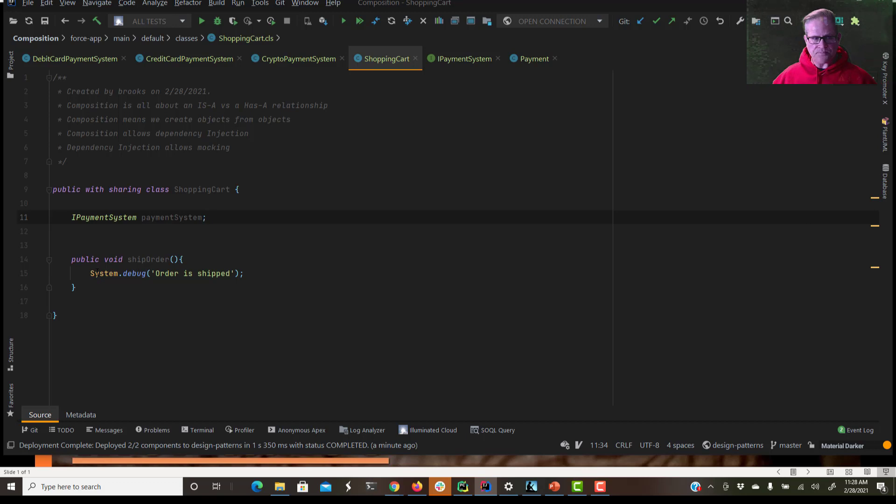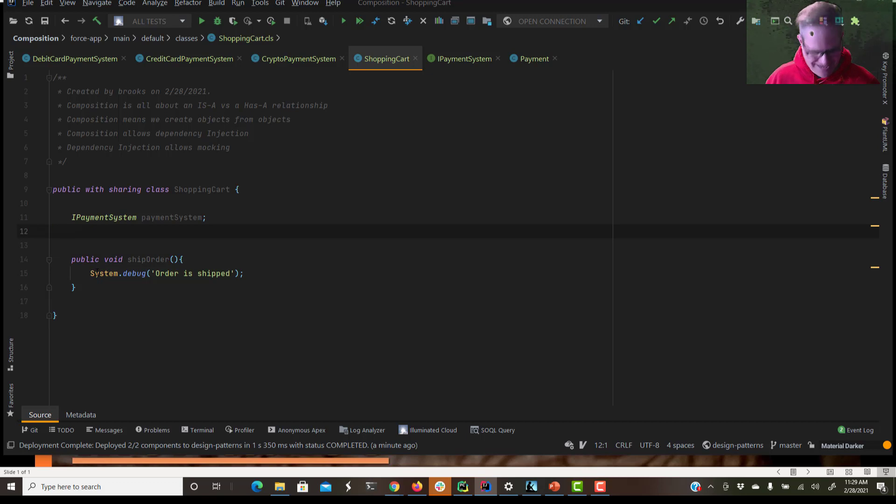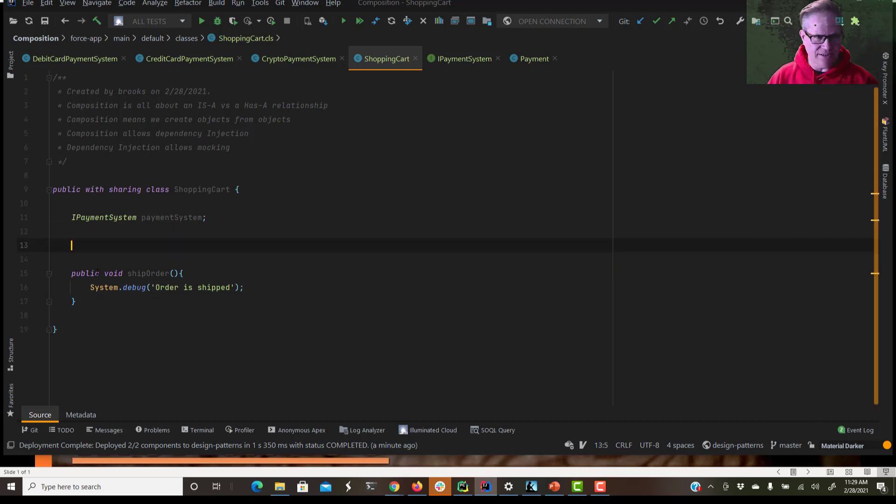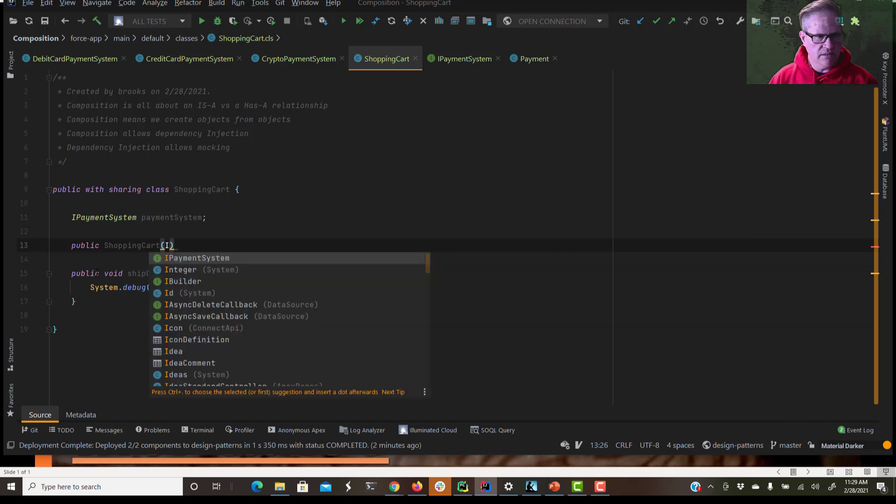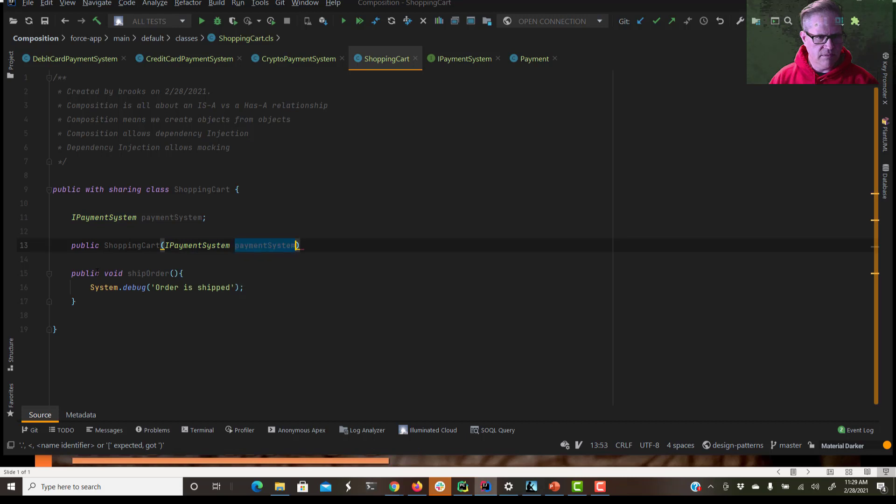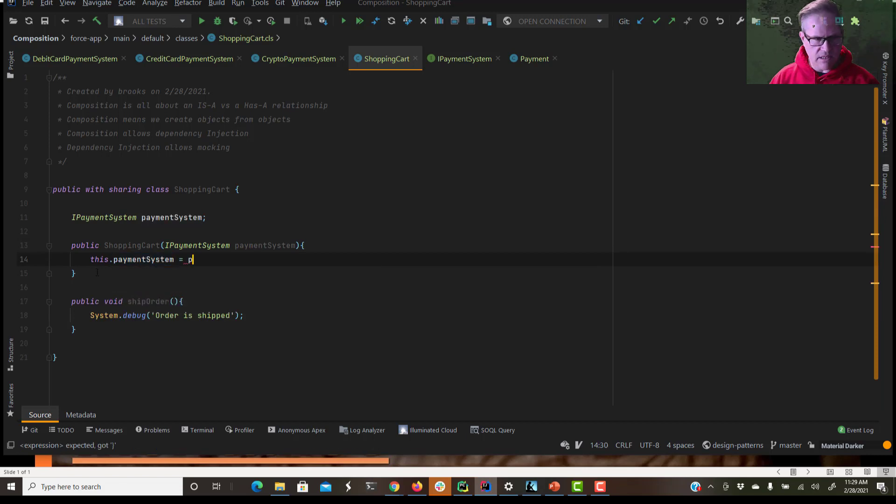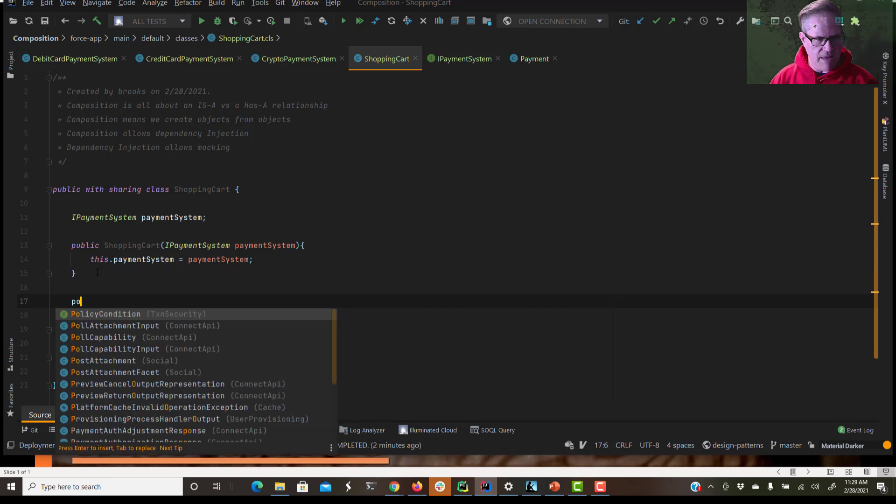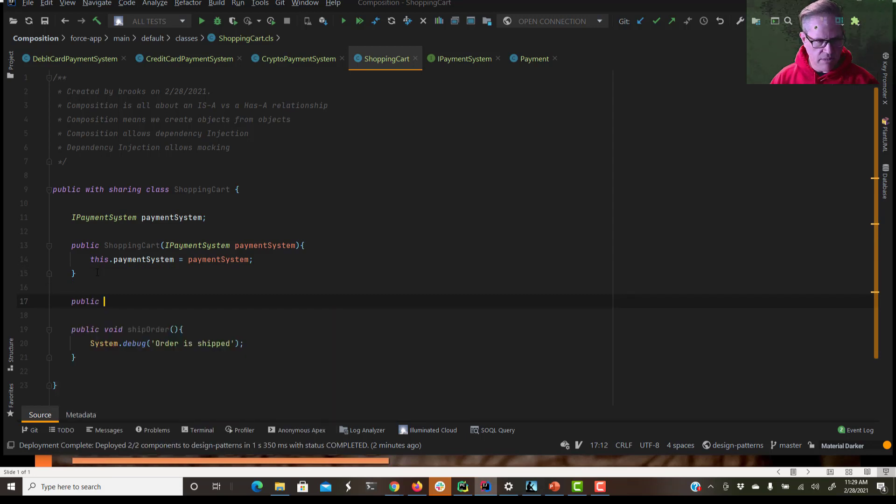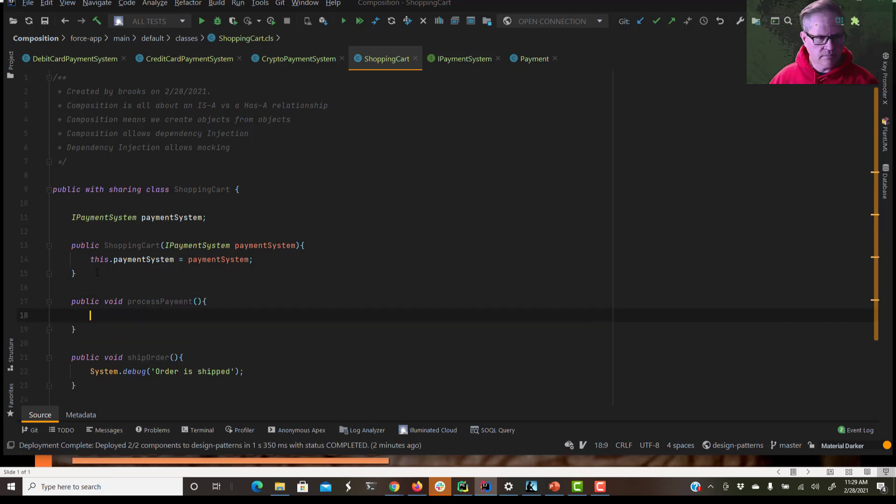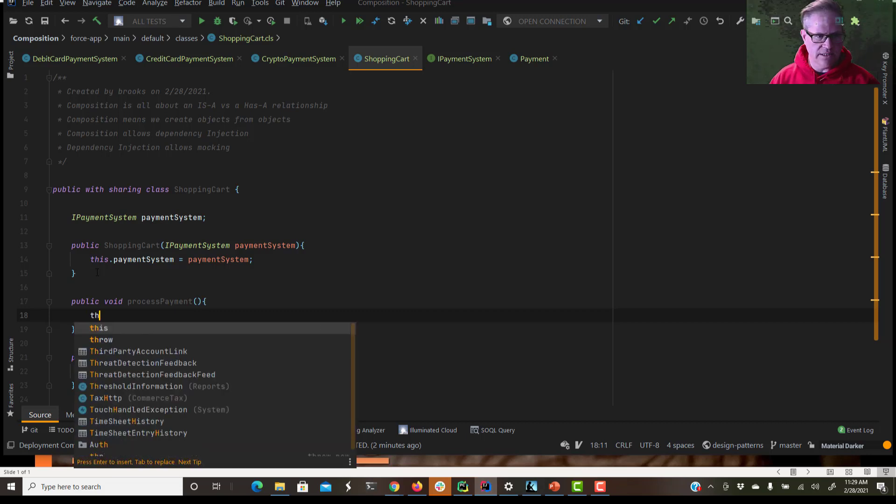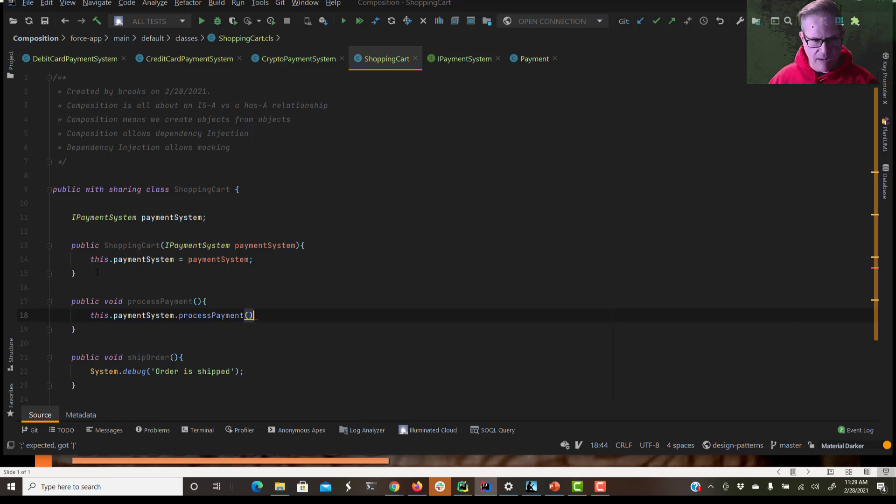So now let's do, I need to not in my ship order class. We need to give this a constructor. So let's just say public shopping cart. And we expect a payment system to be passed into our constructor. IPaymentSystem payment system. And we're going to say this.paymentSystem equals paymentSystem. And that is all there is to it. Now let's give our shopping cart a process payment method. How about public void process payment. And now we're going to use something called delegation. So we're going to say this.paymentSystem.processPayment.